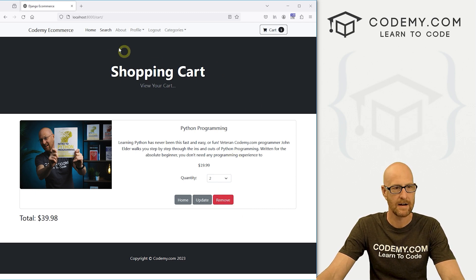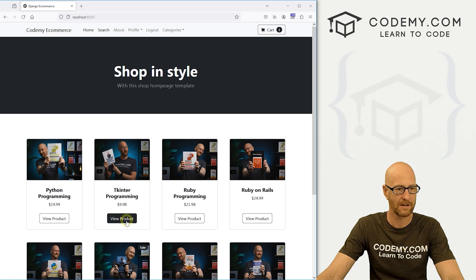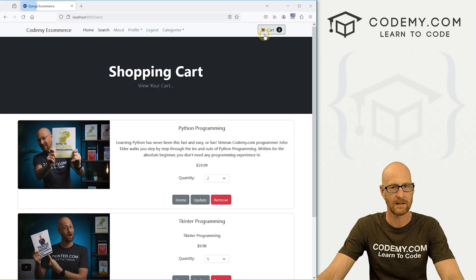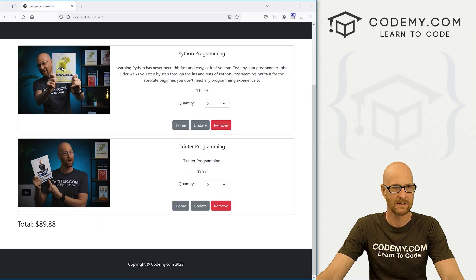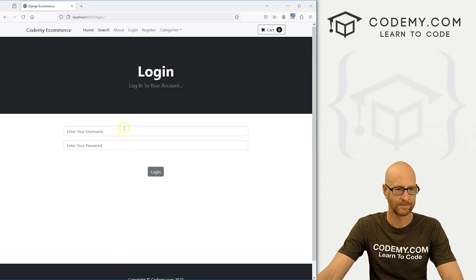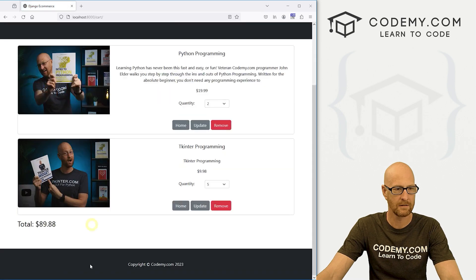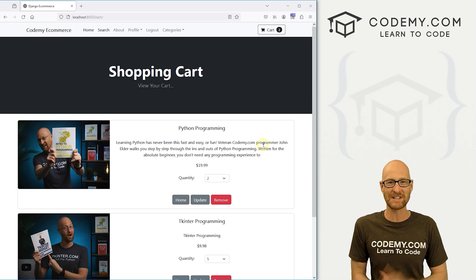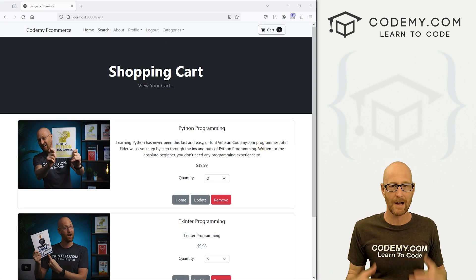Add, remove, and update are all covered. Let's add another item while logged in — five of these — so now there are two books: two of one and five of the other. Log out, log back in, head back to the cart — we've got both books, two of one and five of the other. Everything is working and we have full cart persistence.